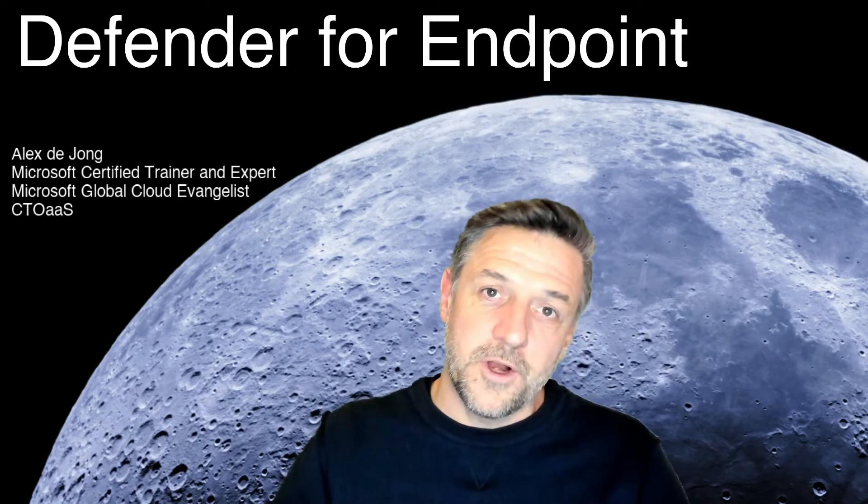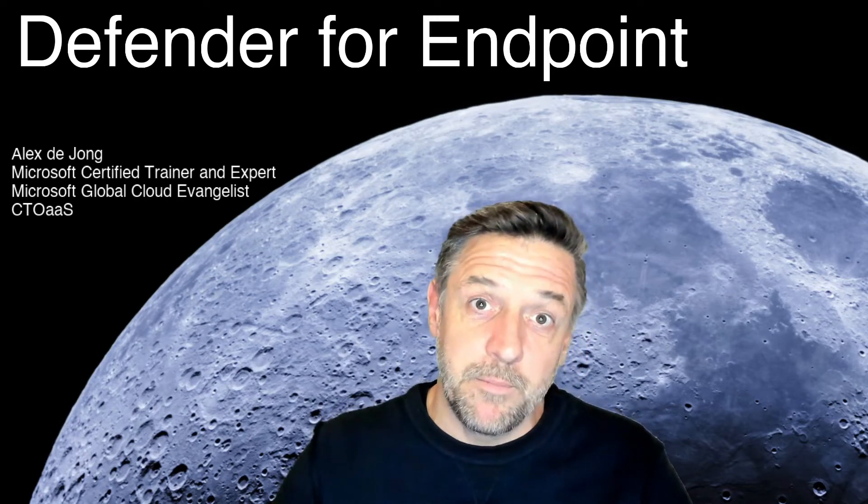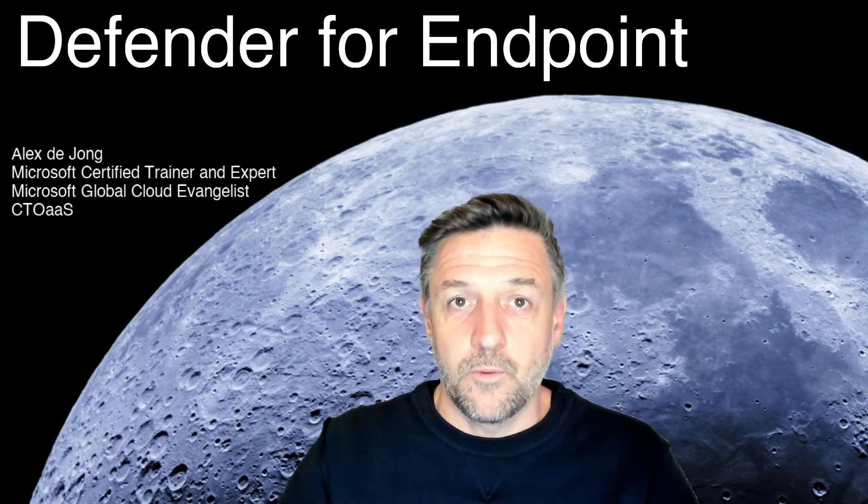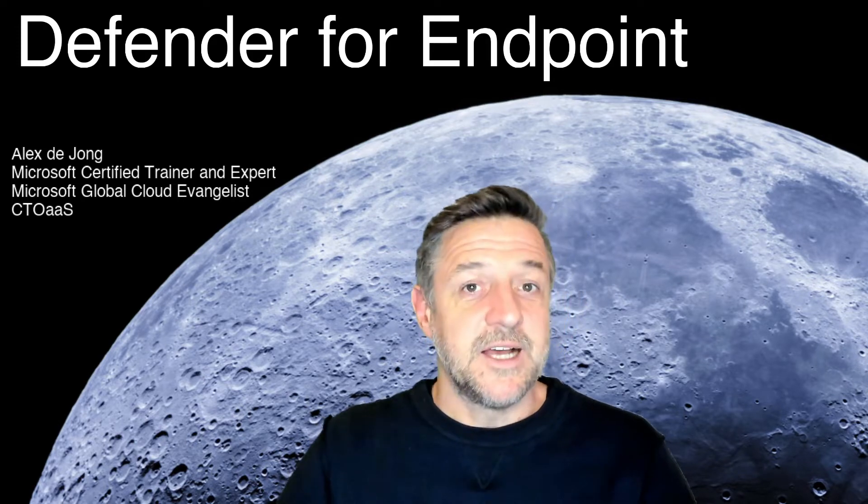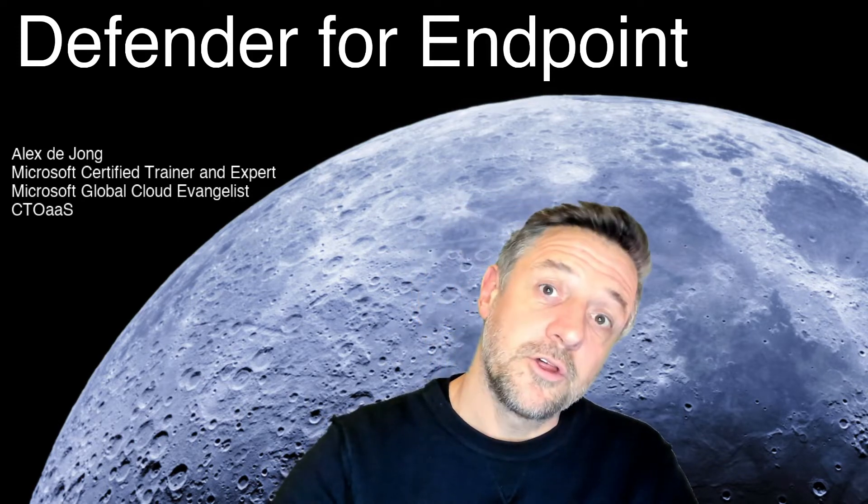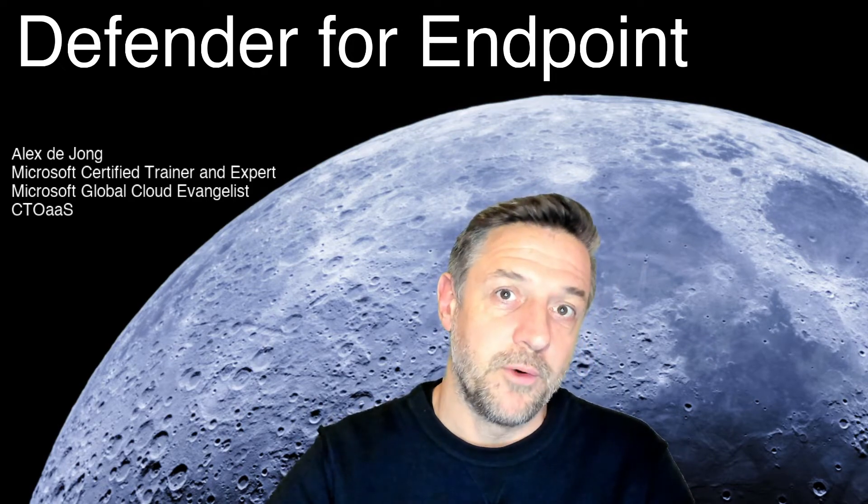You are here for learning about Microsoft Defender for Endpoint. Then you are at the right place as this is the ultimate introduction into Defender for Endpoint.